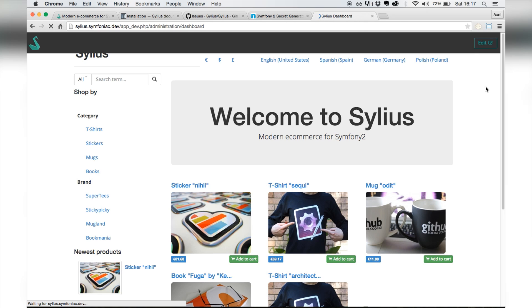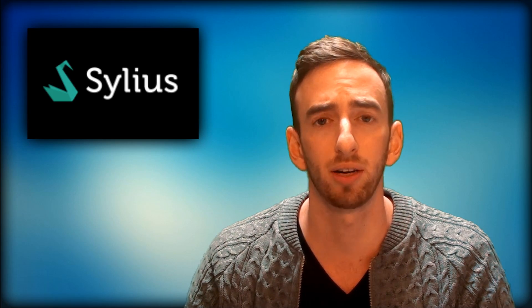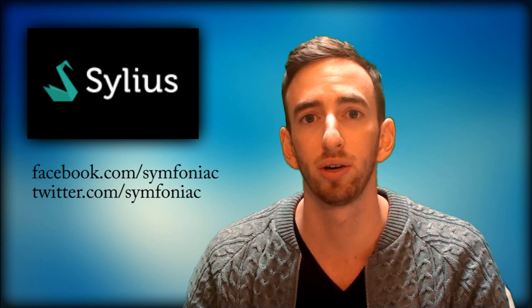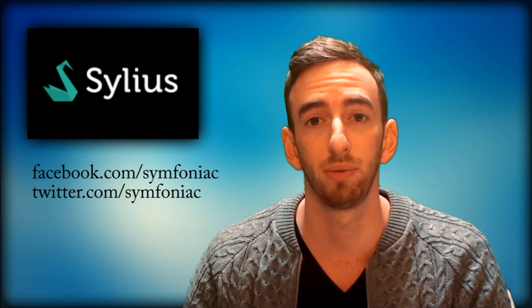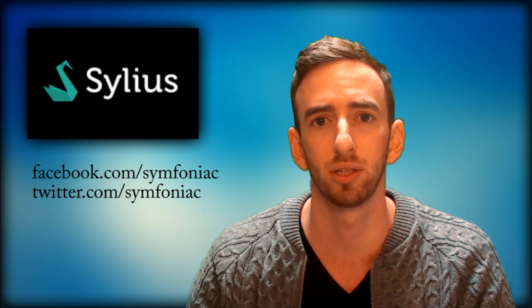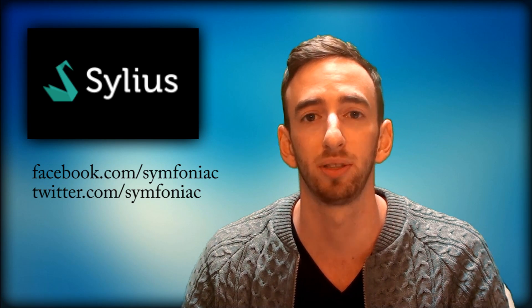So, that's it. If you enjoyed this tutorial, make sure to give it a like. I'll be making some more of these about Sylius, so keep track of my uploads by subscribing. You can find Symfoniac on Facebook and Twitter. If you like Sylius, make sure to give the project a star on GitHub, links in the description. Thanks for watching. Bye.